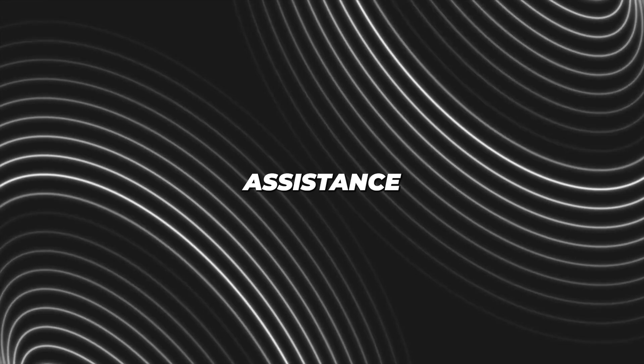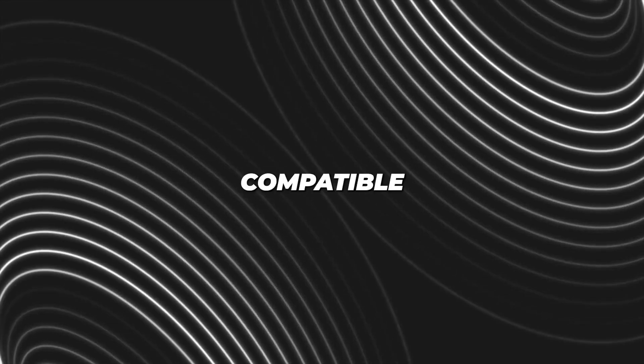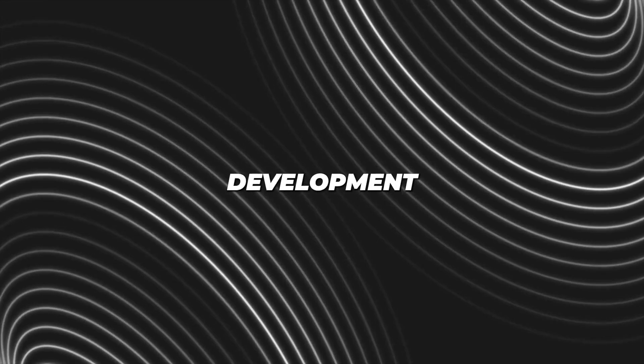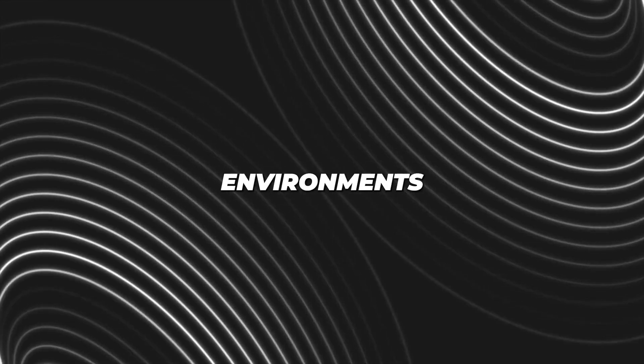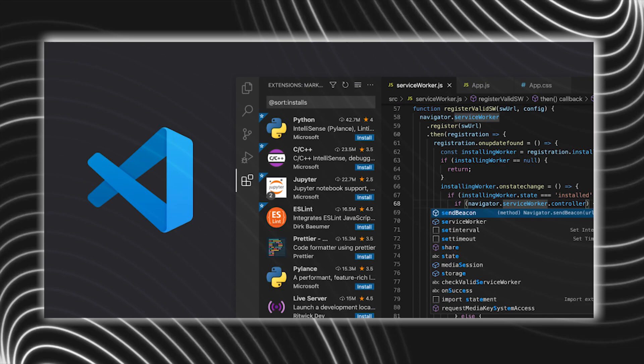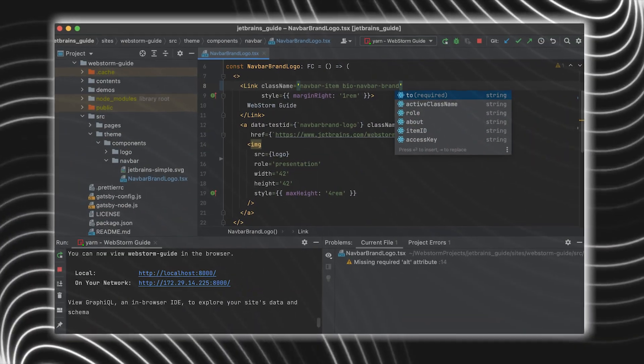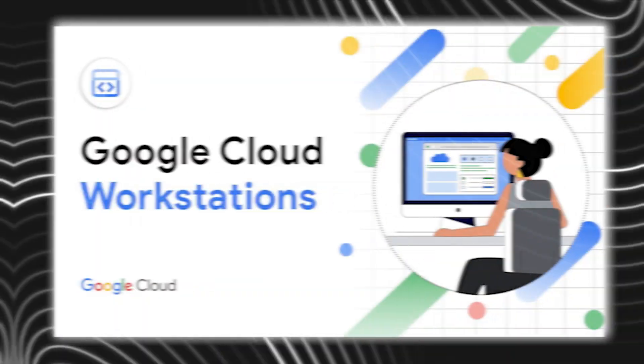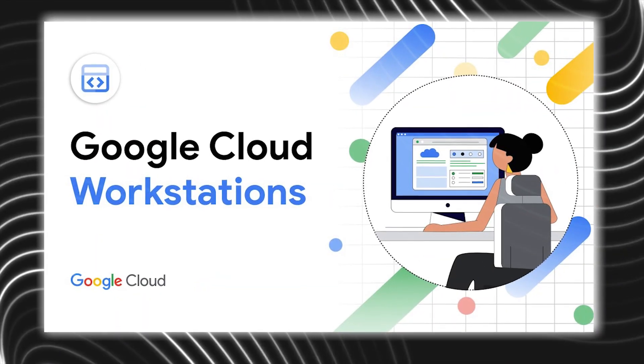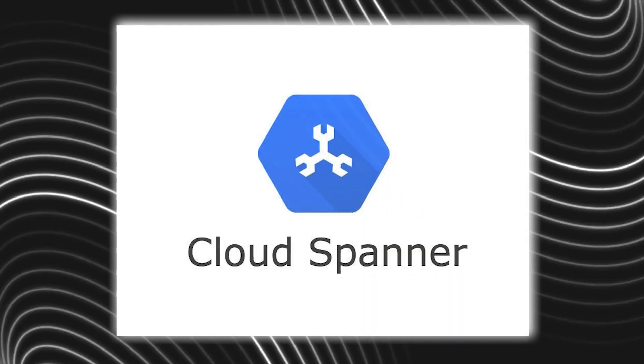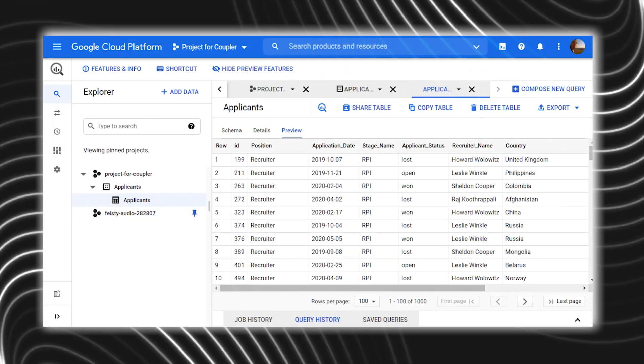This code assistance feature is compatible with various integrated development environments, such as Visual Studio Code, JetBrains IDEs, Cloud Workstations, Cloud Shell Editor, Cloud Spanner, and BigQuery.